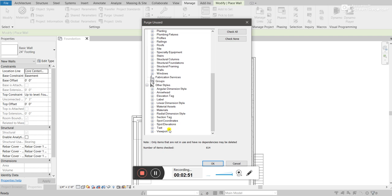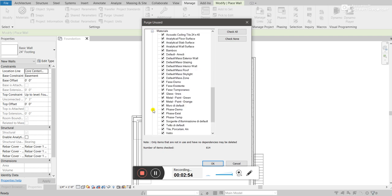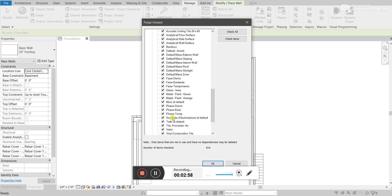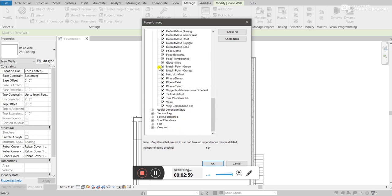And so, sometimes it might be a good thing to go through here and, yeah, look at all these materials that I'm not using. To go through here and to remove them.